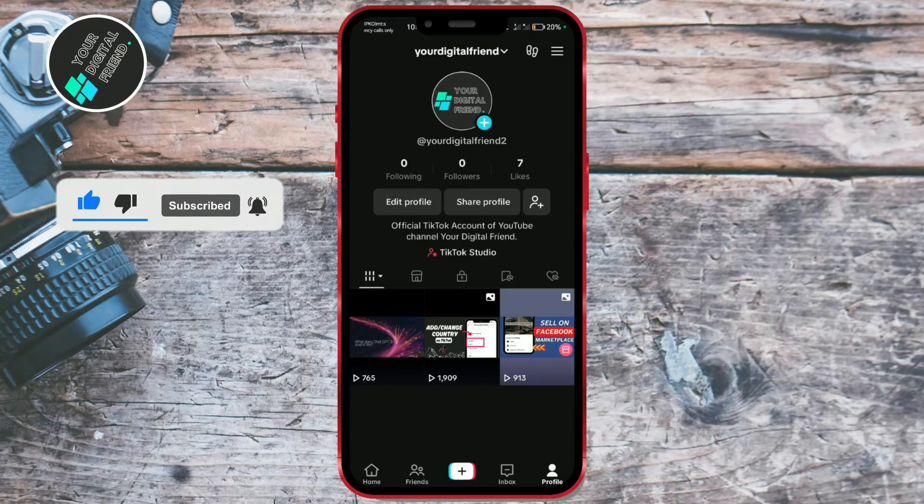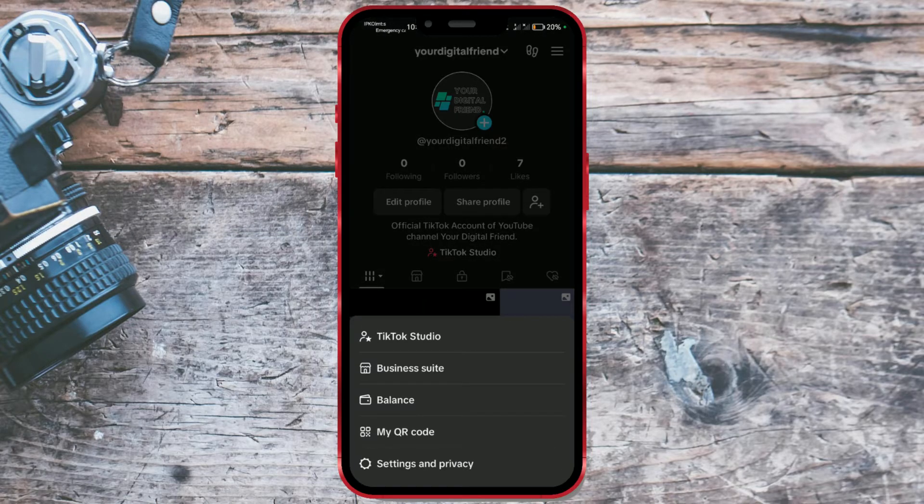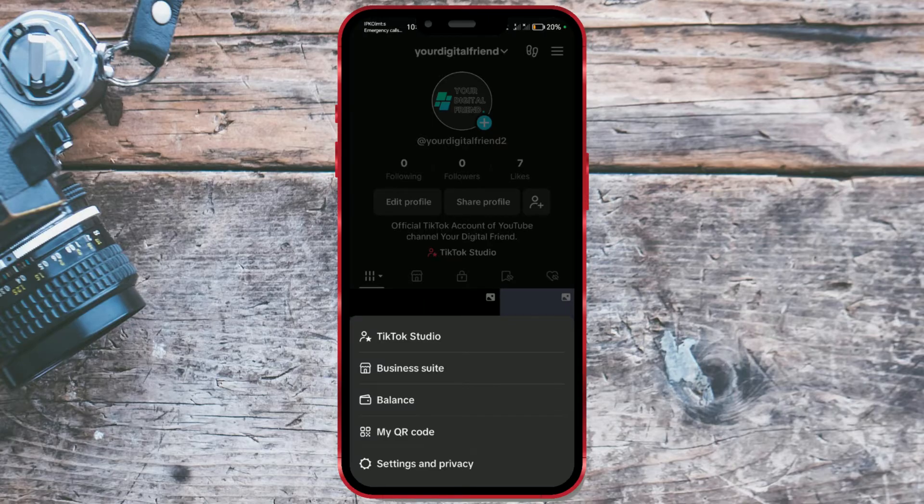Open TikTok and go to your profile. Now, press the three lines in the upper right corner. From the menu, select Settings and Privacy.